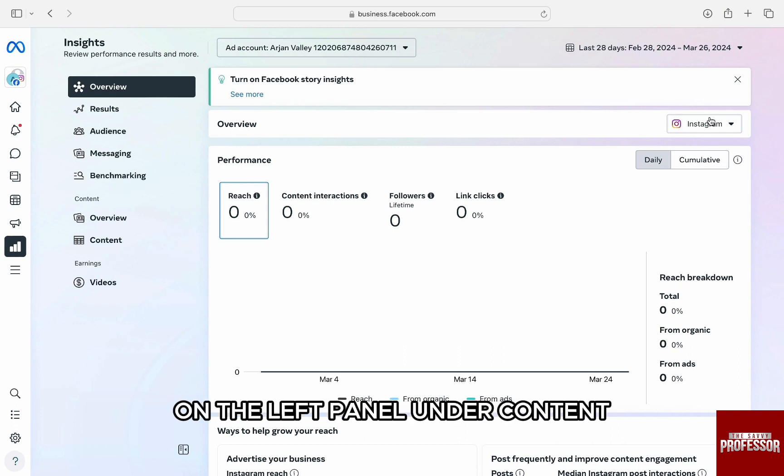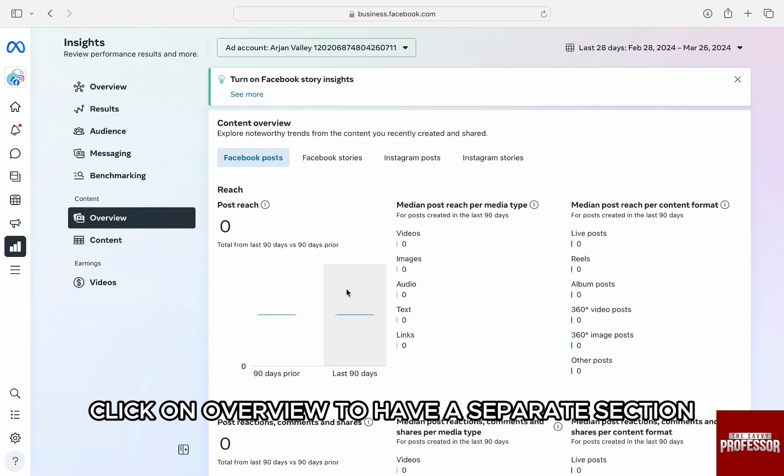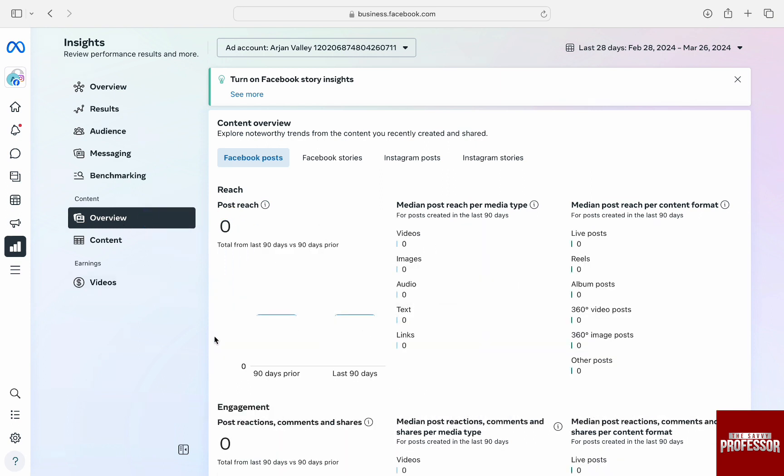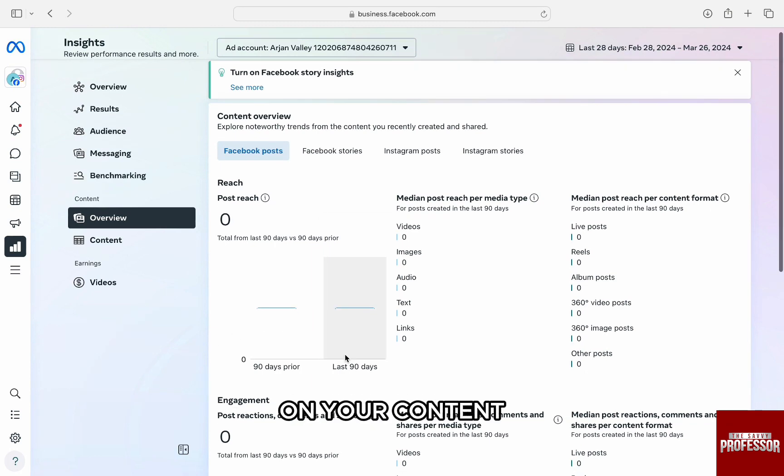On the left panel under Content, click on Overview to have a separate section to see your content overview. Then, on the right, you will be able to see your impressions on your content.